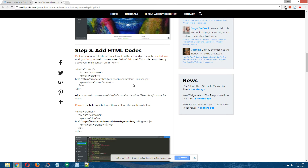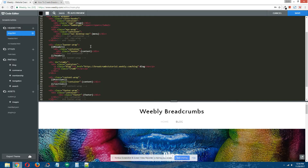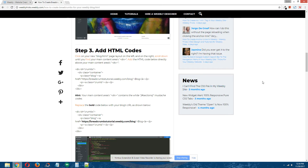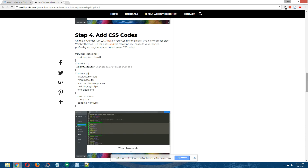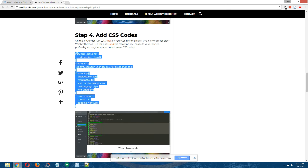For your particular blog, you would then grab the URL of your blog page and replace this URL in the code that you copied with the URL of your own blog page. Step four: add CSS codes. Copy the CSS codes in the written tutorial and head back to the Weebly editor.